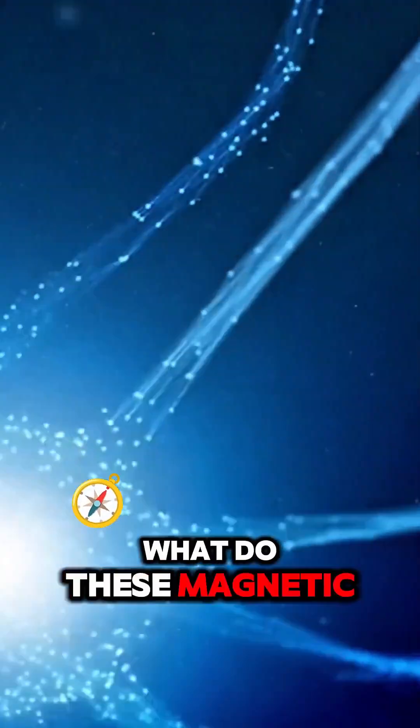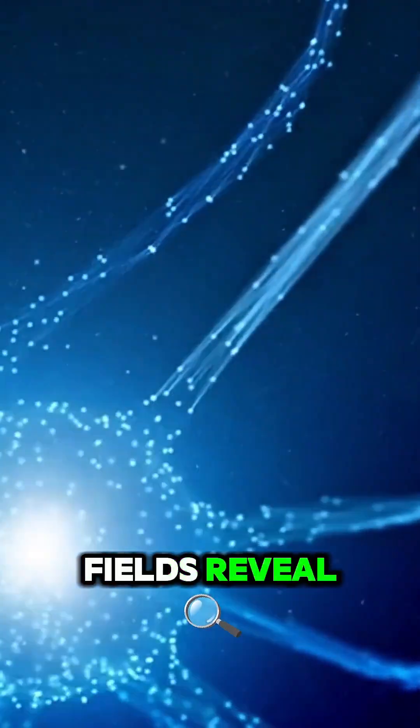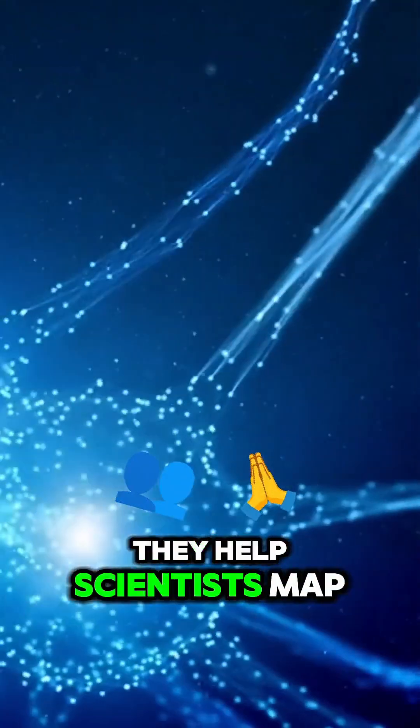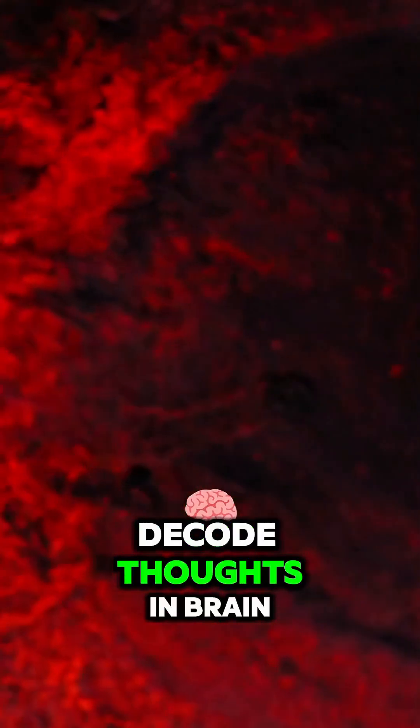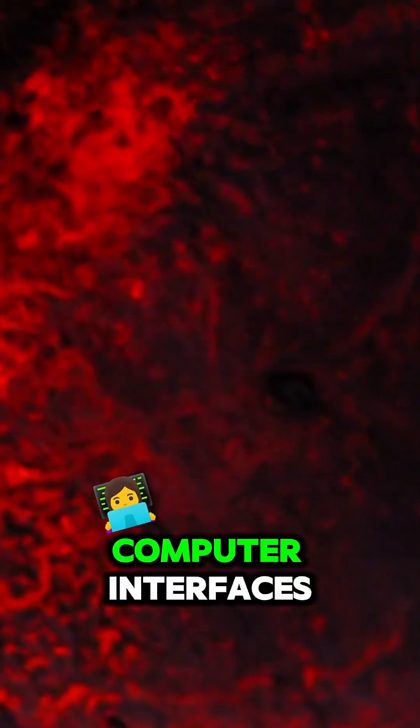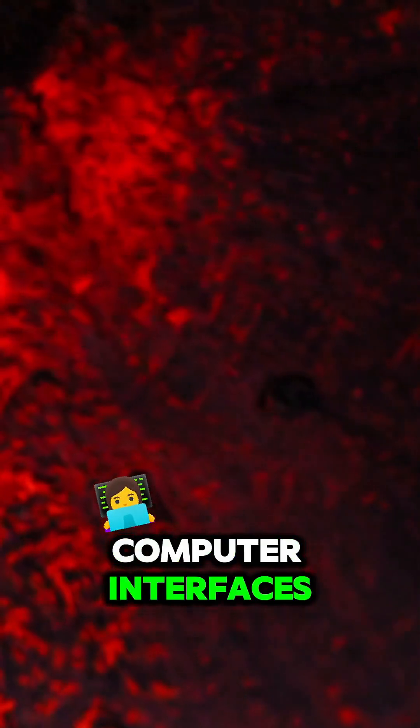What do these magnetic fields reveal? They help scientists map brain activity, detect epilepsy, and even decode thoughts in brain-computer interfaces.